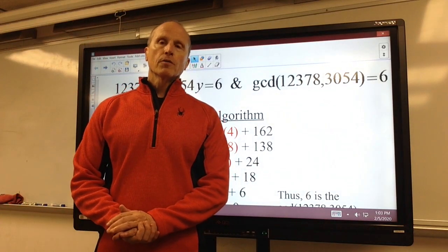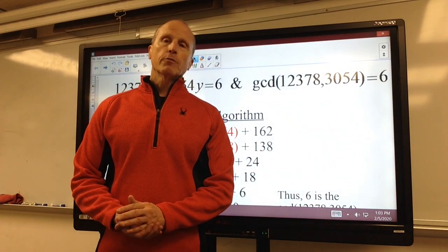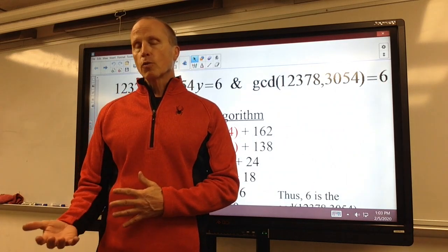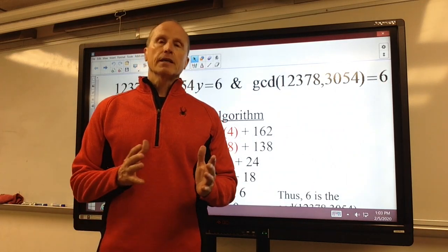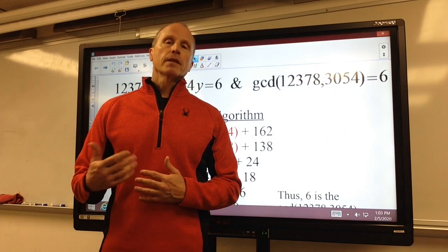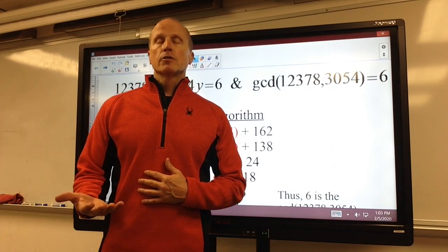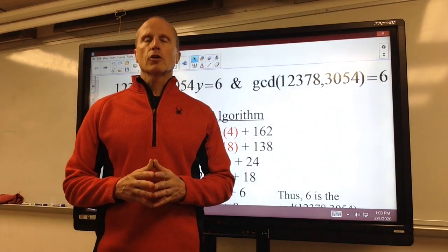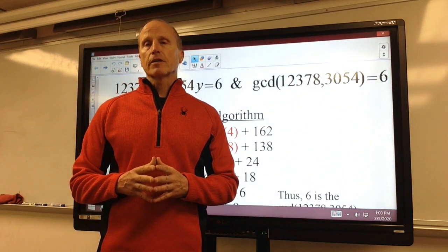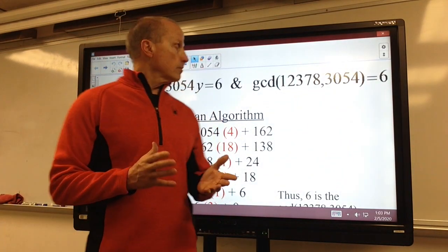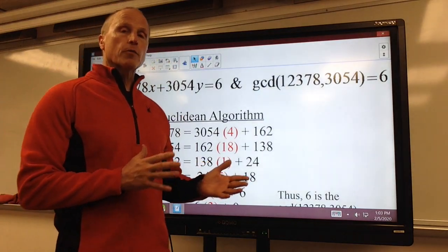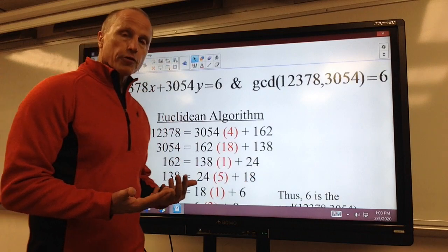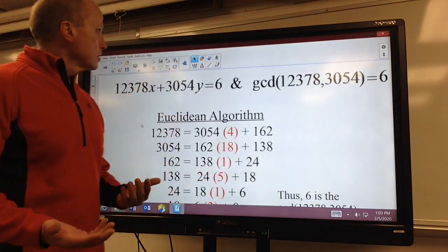In an earlier video, I defined and reviewed linear Diophantine equations, and then we developed a much easier way to solve those than is typically taught or developed in any textbook. So in this video, we're going to skip the review and we're going to get right into solving three linear Diophantine equations, using that new method that we developed in an earlier video that I referred to as a table of quotients.